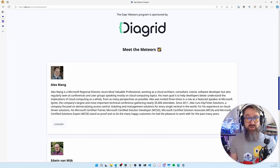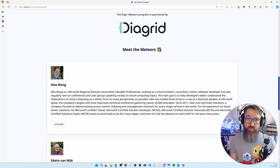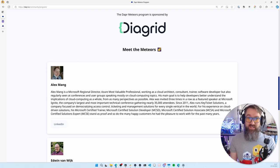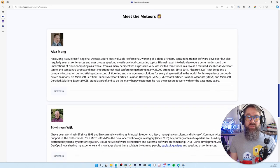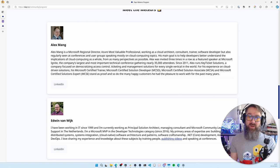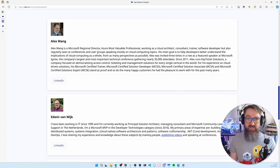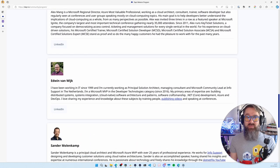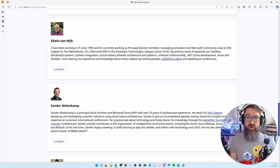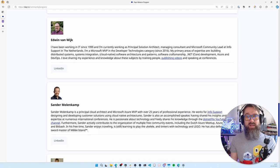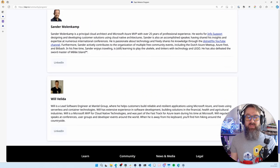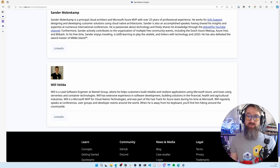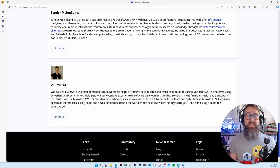These are the first four Dapper Meteors who have been selected in October this year. We have Alex Mang from Romania, Etin van Rijk from the Netherlands, Sander Molenkamp also from the Netherlands, and Will Valida from Australia. Many congratulations to all of you.